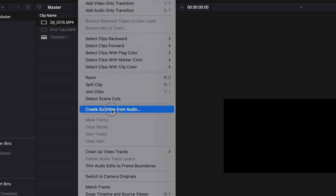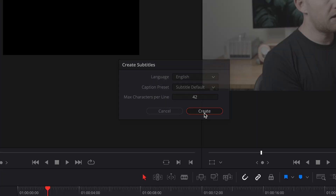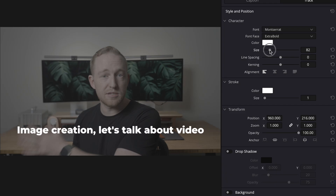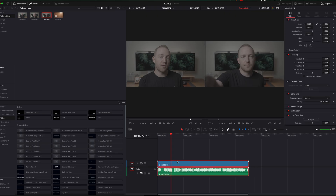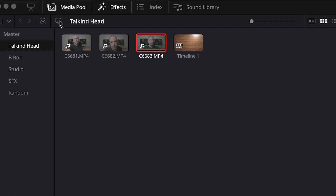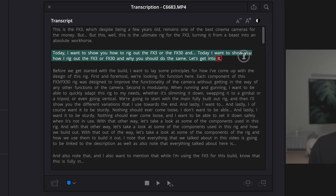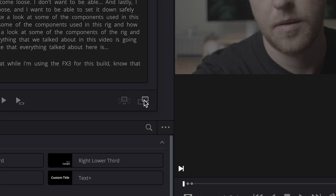For text-based editing, just come over to the little icon called Transcribe Audio, and it'll generate a full transcript of the video. Similar to Premiere, you can highlight and make edits directly in the text, but you can't yet edit out the dead space in your dialogue like Premiere can — though I do imagine that's coming soon.